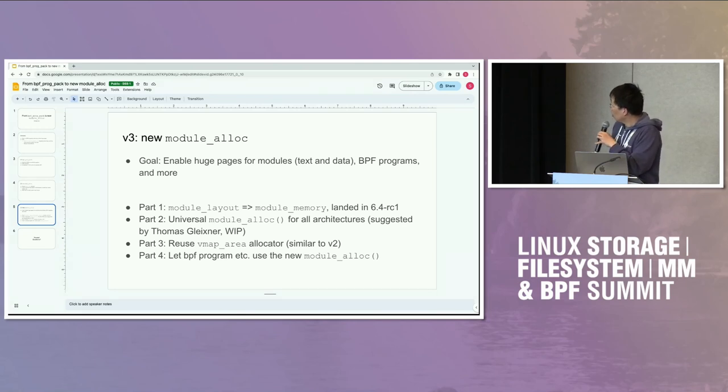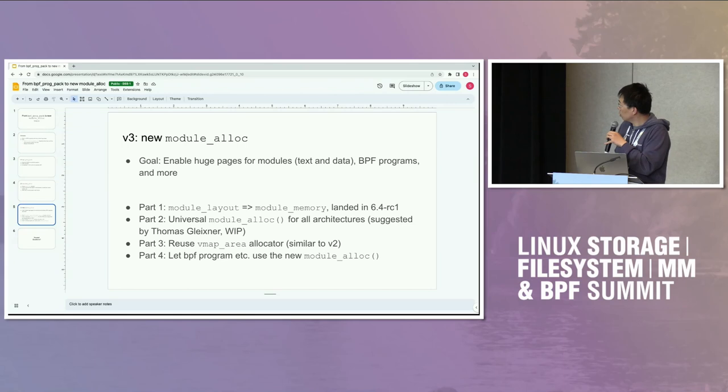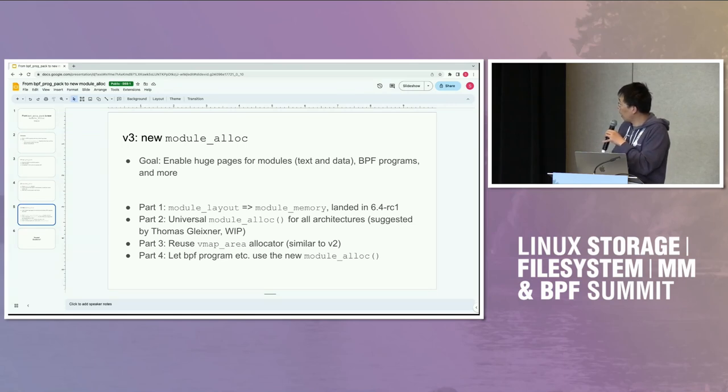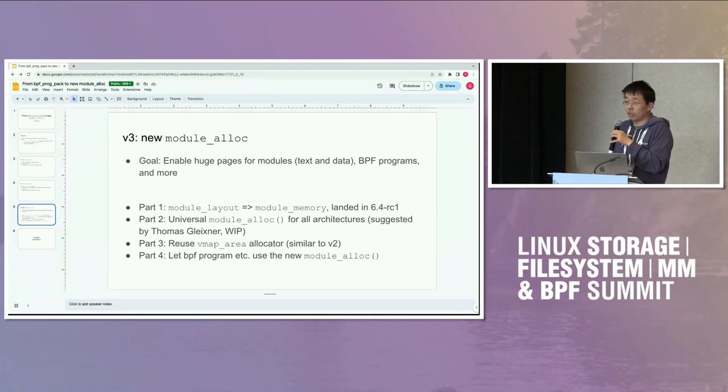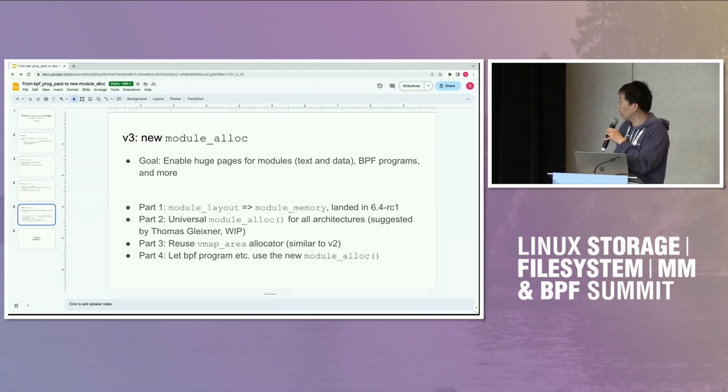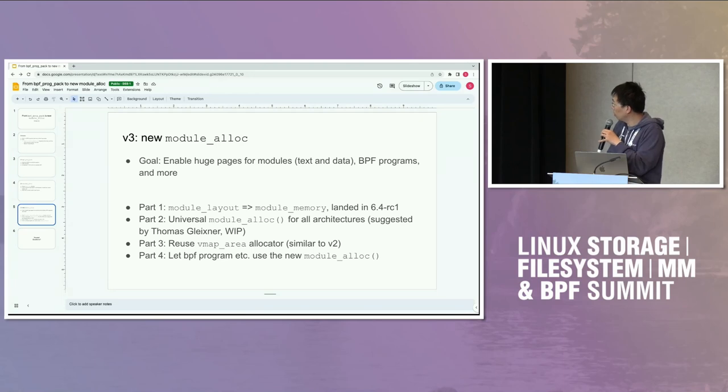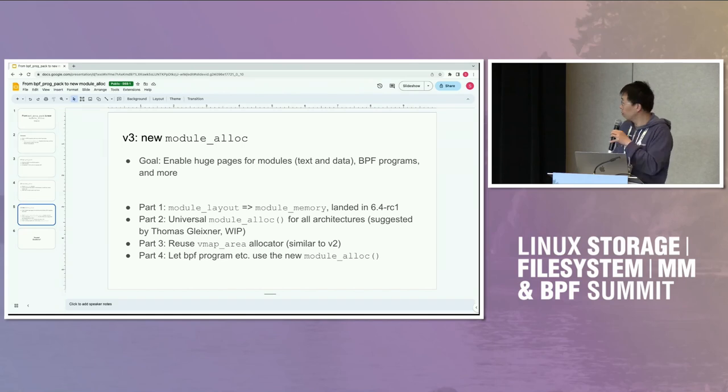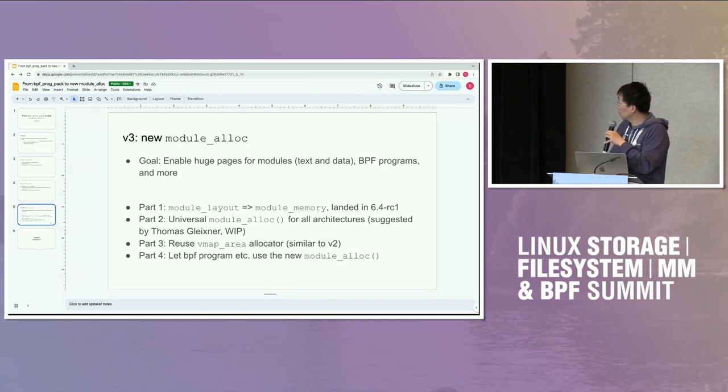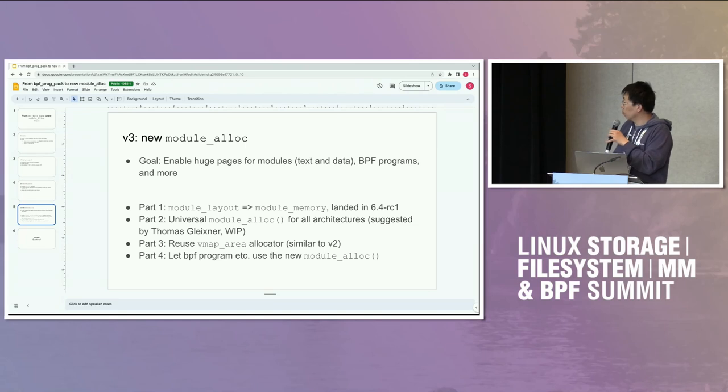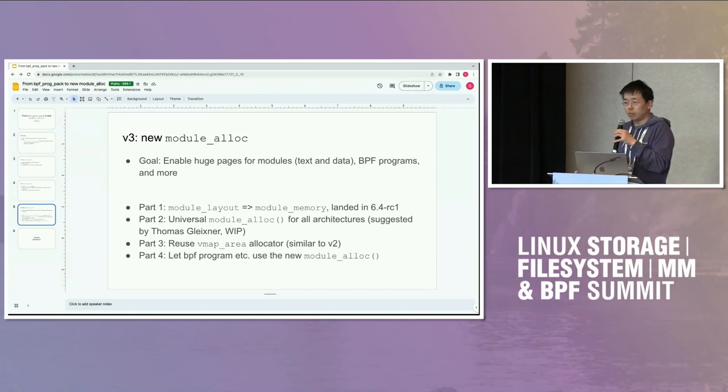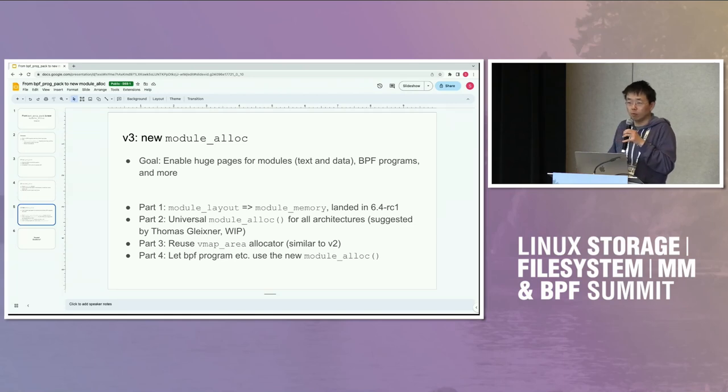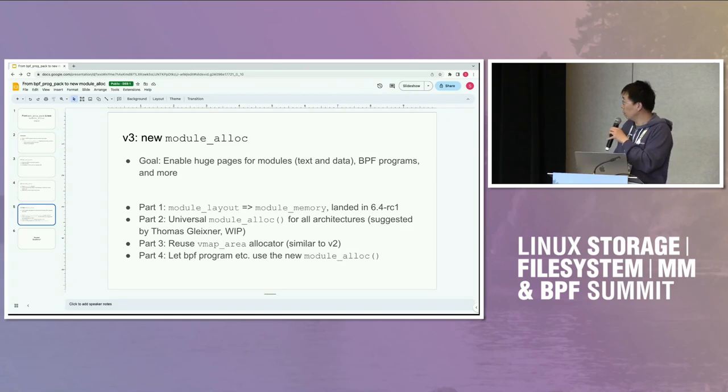So where are we? The biggest, highest part is to change the module code to be ready to get a new allocator. This part finally landed in 6.4 RC1 yesterday. And the second part is, right now with module allocator, pretty much every architecture has their own variation of module alloc.